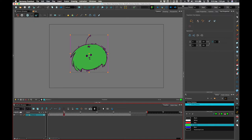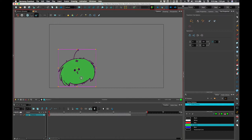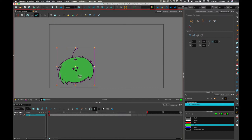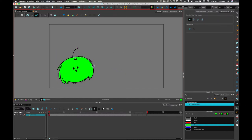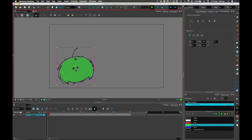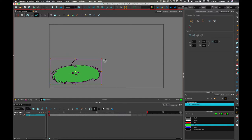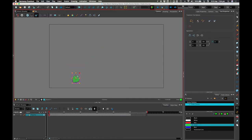Frame one, frame 10. So frame one — let's start with pussums at about that stage. I'll move that pivot point. So you see the pivot point there? Drawing pivot. I'm just going to move that to the base of the character there.